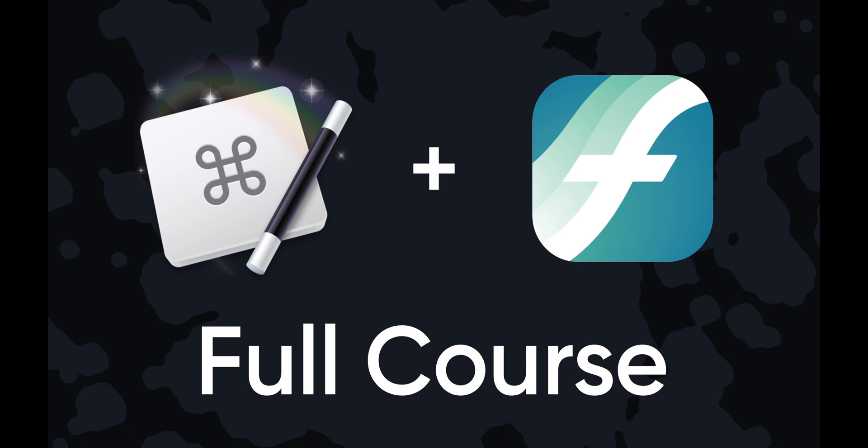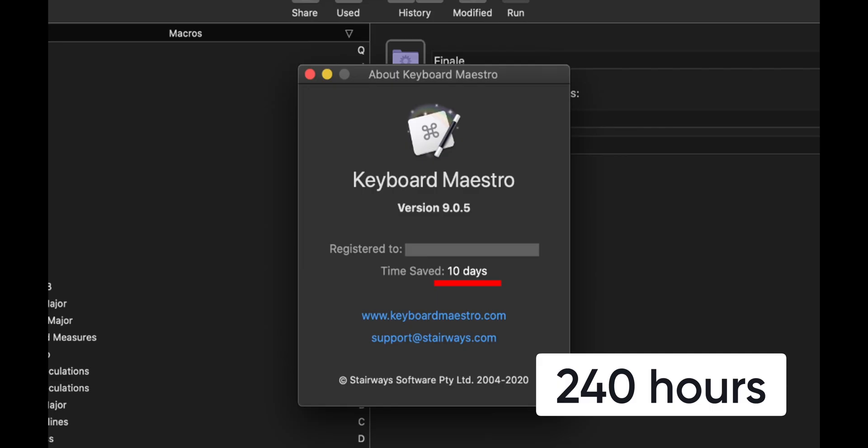Hello super users and welcome to the Keyboard Maestro and Finale course. You'll want to watch this all the way until the end because with this information I'm going to share, it has literally saved me hundreds of hours of work in Finale.